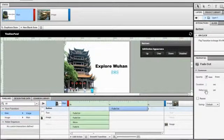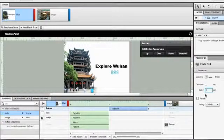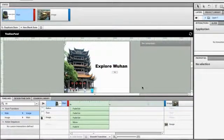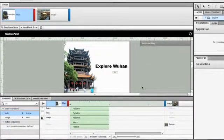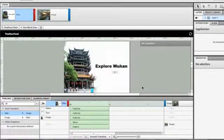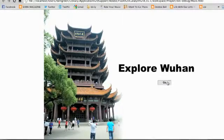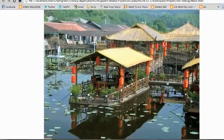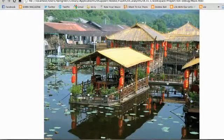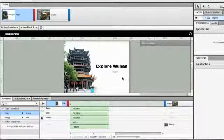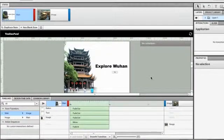And now if you test the movie, watch what happens. Command-Return or Control-Enter. It'll build it. Open up the browser. There it is. And when I click the Go button, you notice it's a much smoother fade out transition. So that's what the timeline panel does. It just basically handles what happens when you move between states.